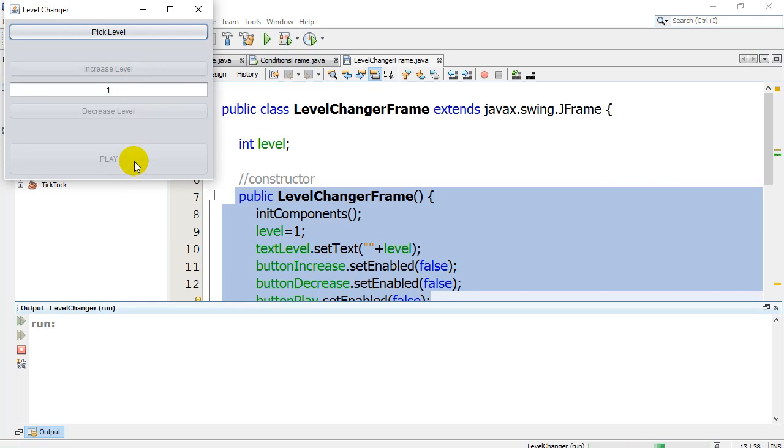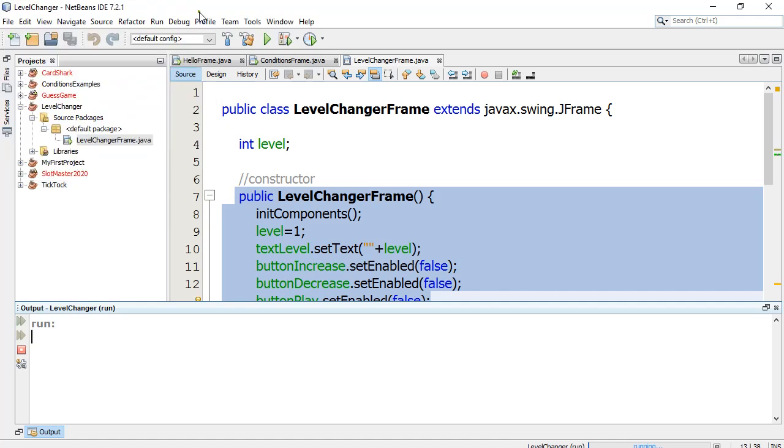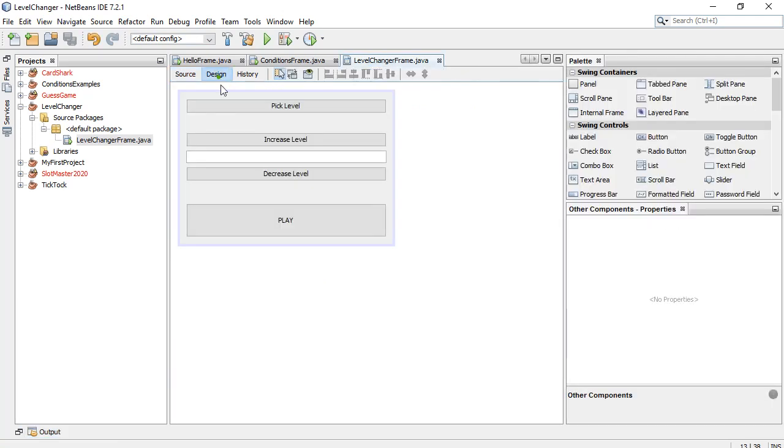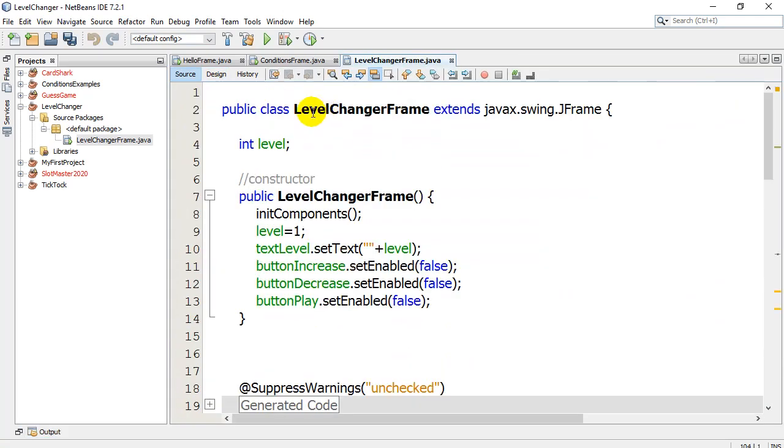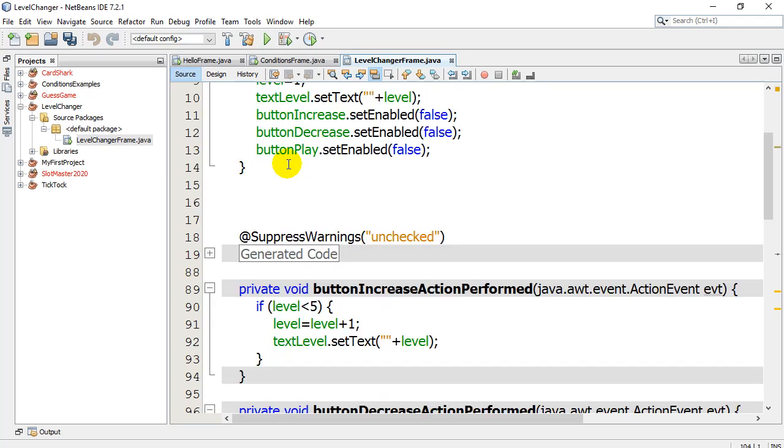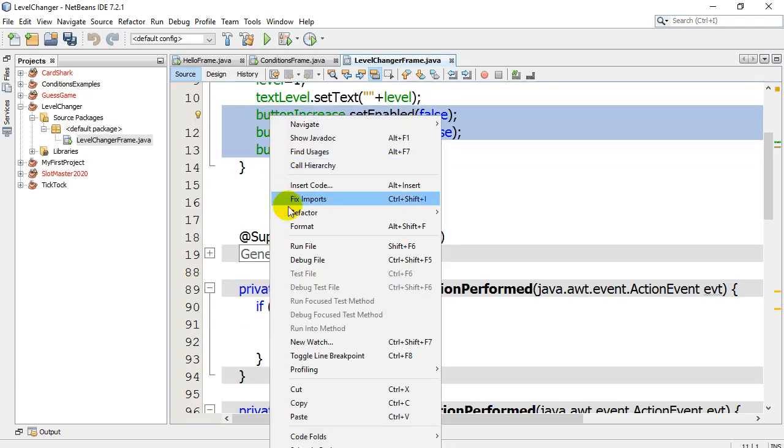So what I want my user to do is I actually want them to hit the pick level button first. It'll turn these buttons on. And then I can hit the play button. And I'm also going to do a little bit of controlling with increase level and decreasing level as they switch. So here we go. I've already got the first half working. Those buttons aren't ready to go. I want the user to hit the pick level button. And when they hit the pick level button, I want these buttons to turn on.